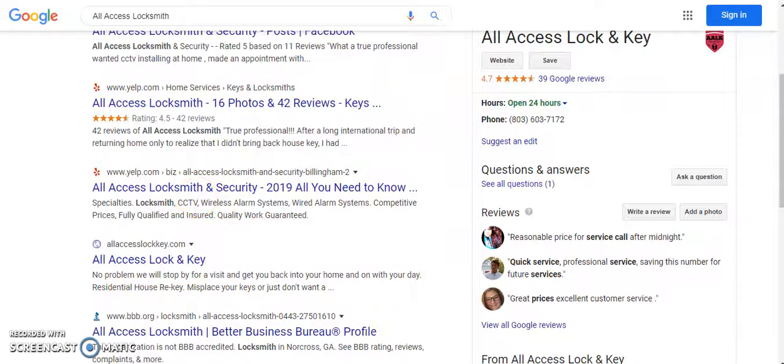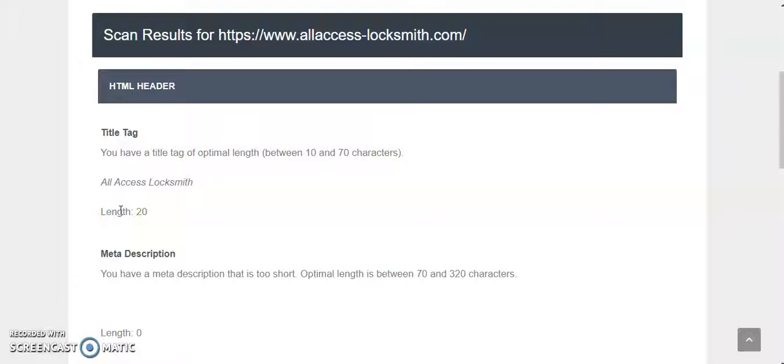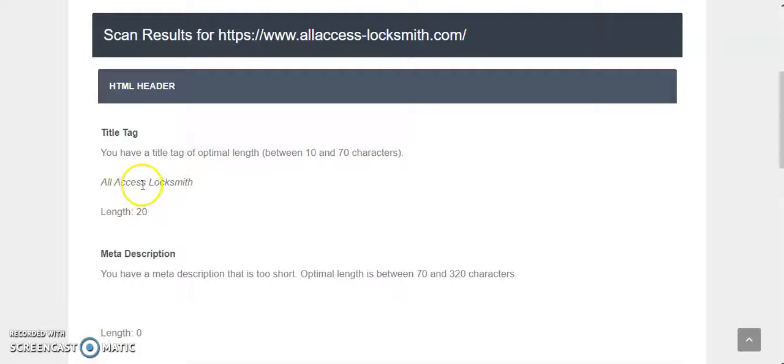So I would recommend changing your title tag to something specific. I mean, if you're in Norcross, you probably want to start with Norcross, work your way out from there, try to dominate a couple other areas. But I would certainly change your title tag to Locksmith Norcross Georgia, or Norcross Georgia Locksmith, things of that nature.